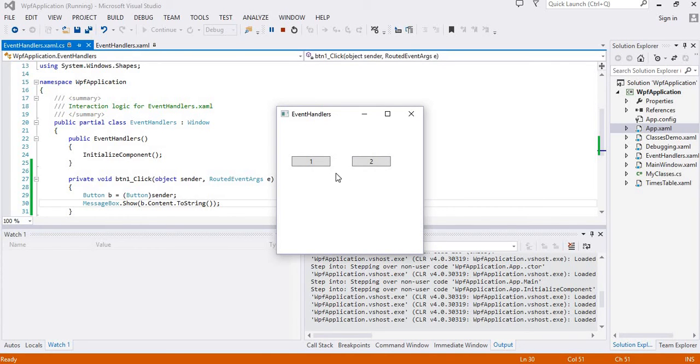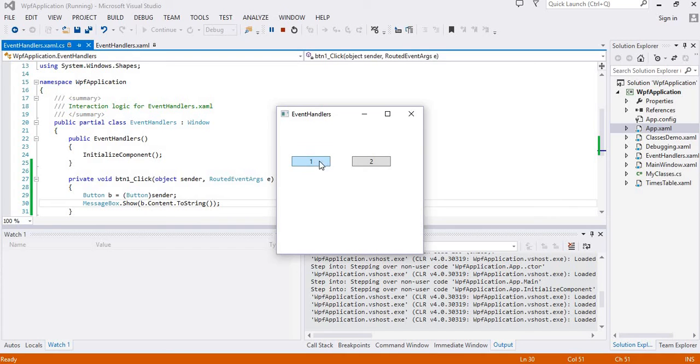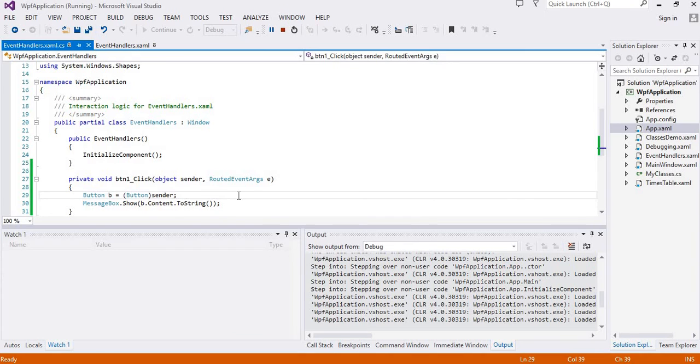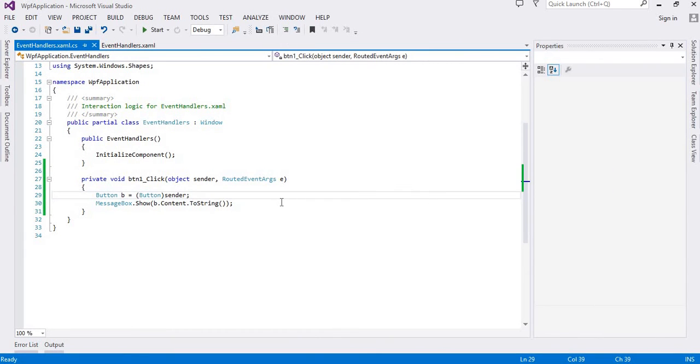Assume we have several buttons placed on this form or this window and we want to retrieve the contents only. We can use a single event handler instead of attaching multiple event handlers for each button.